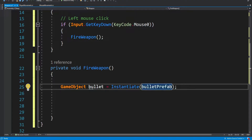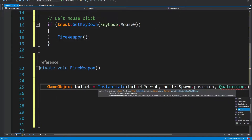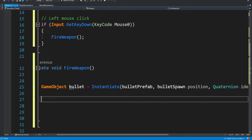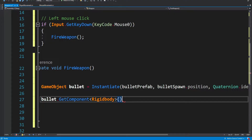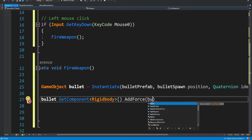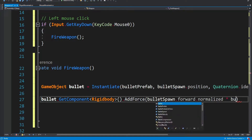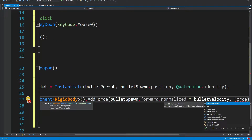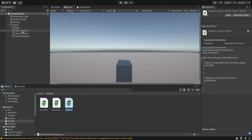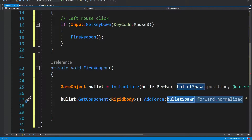So we're going to instantiate the bullet prefab, positioned at the bullet spawn position with the default rotation. Next we want to apply some force on the bullet — we get the rigidbody component on the bullet and add force to it. It will fly from the bullet spawn forward in normalized direction, the forward being the blue axis. We multiply it by the bullet velocity to control the speed, and it's going to be a force mode of impulse, which is just the way this force operates. On our dummy weapon we can see this blue axis — this is basically the forward, so we want to shoot the bullet along this forward axis.